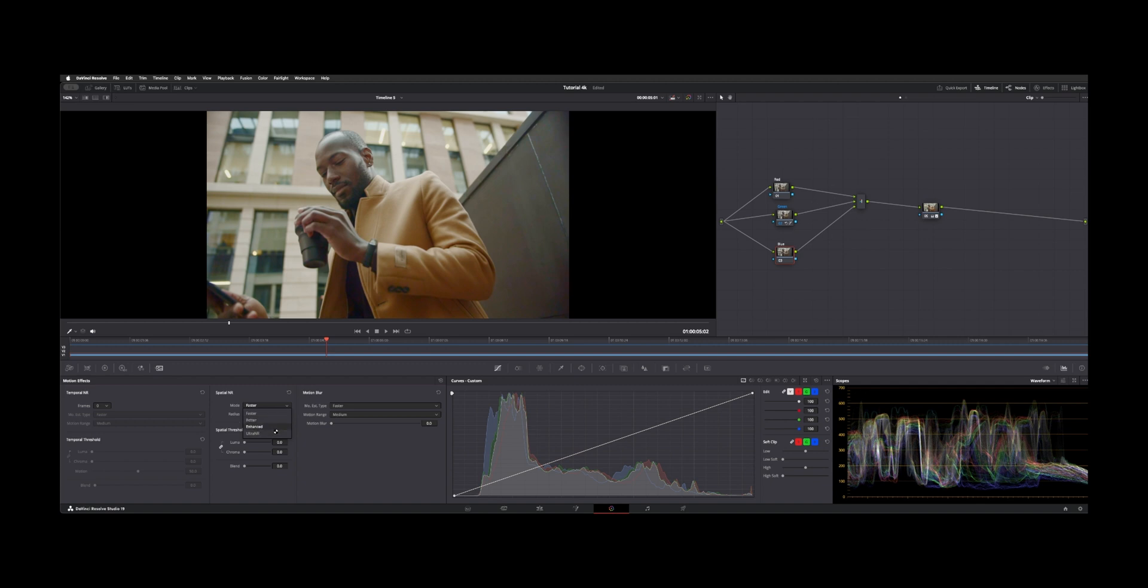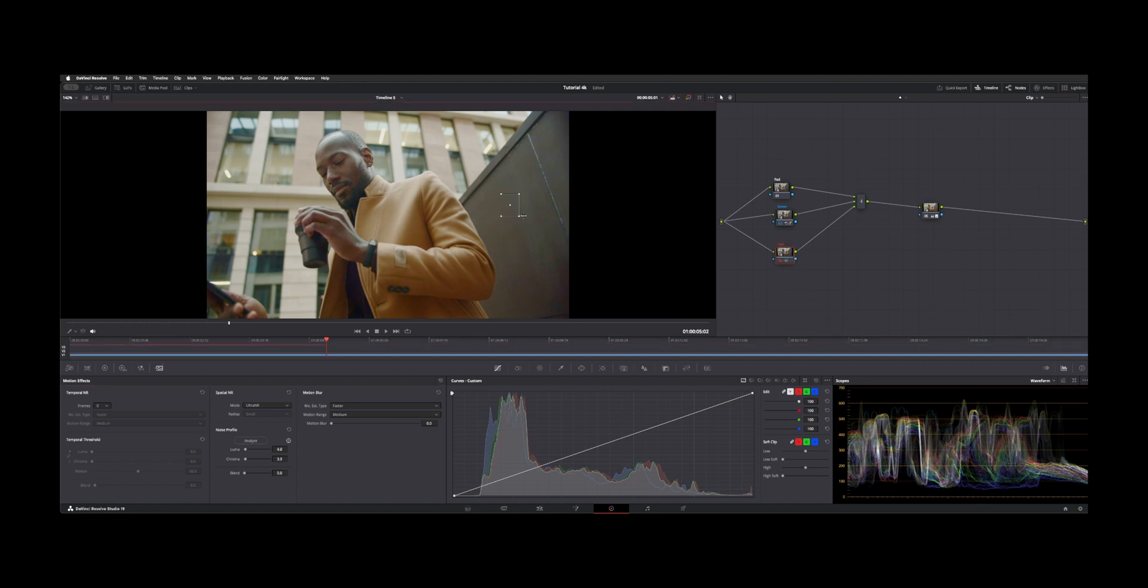So we have faster, better, enhanced, and ultra. This is new to version 19. If you say analyze, it sort of takes a look at an area it chooses. This is the neural engine deciding where it wants to look. You can resize this box if you'd like and move it around.